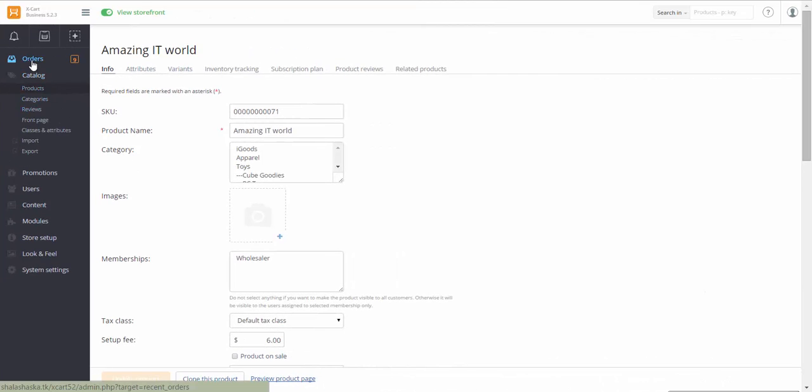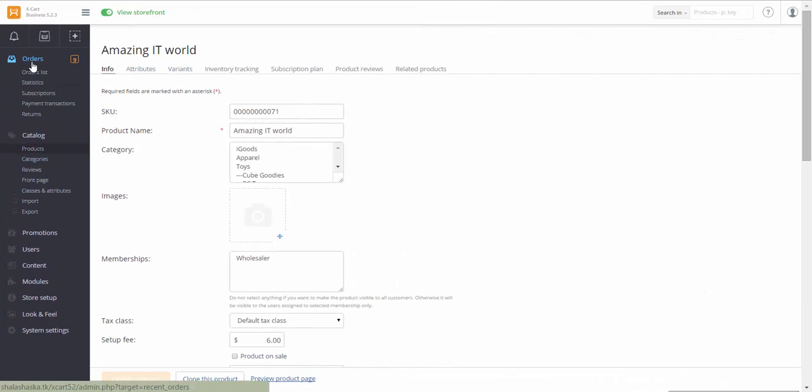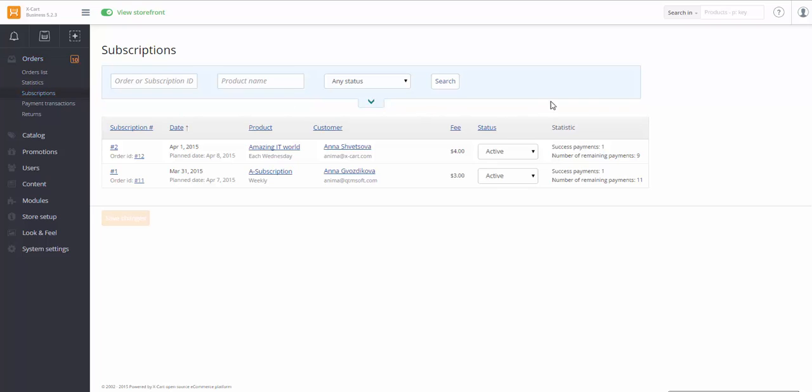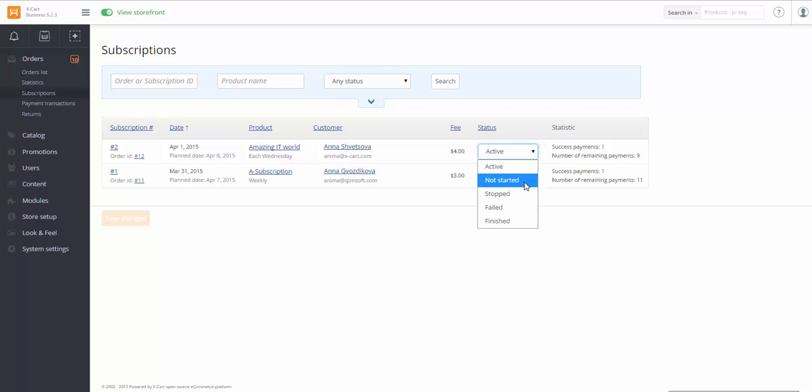The store owner can check purchased subscriptions in section Orders, Subscriptions. Here we can also see all the details concerning Subscriptions. The status can be manually changed. Once the status is changed here, it's changed for the customer as well.